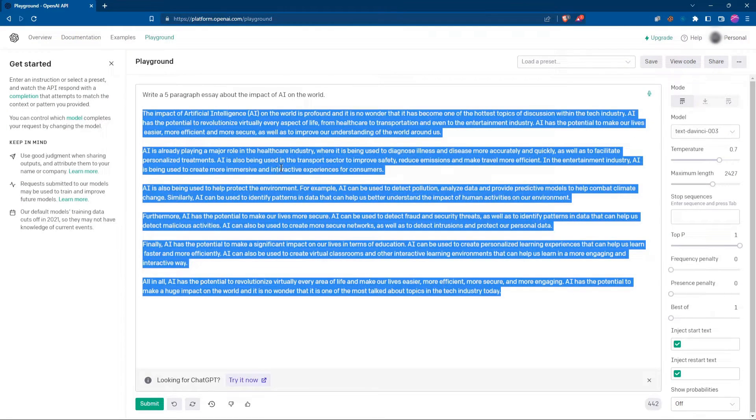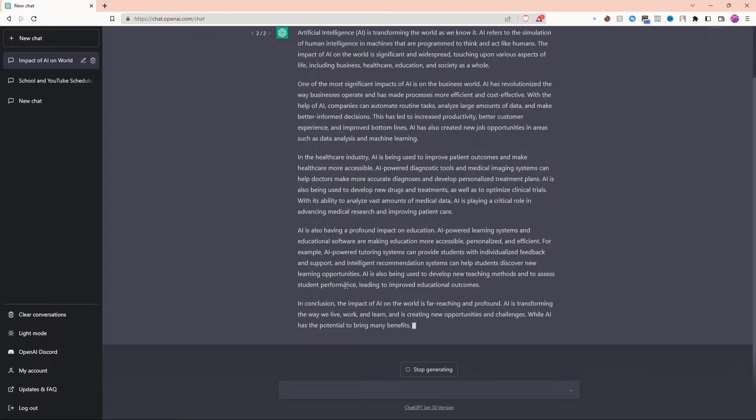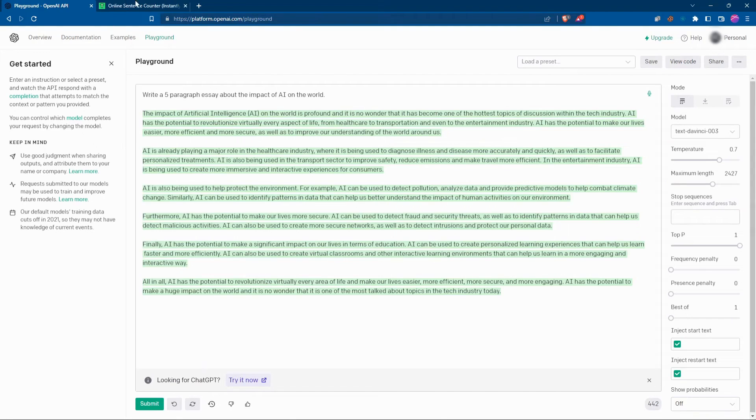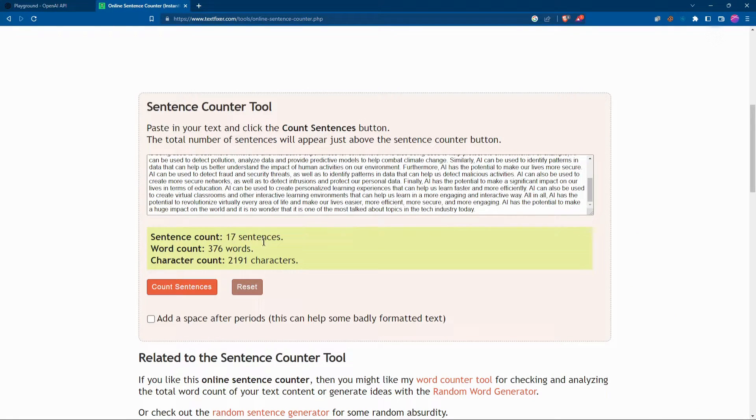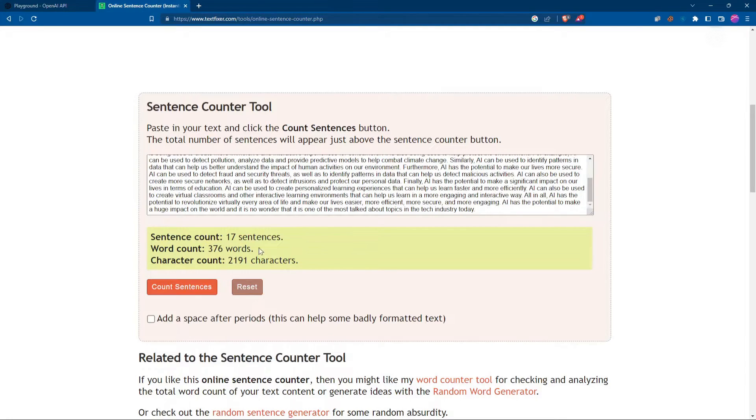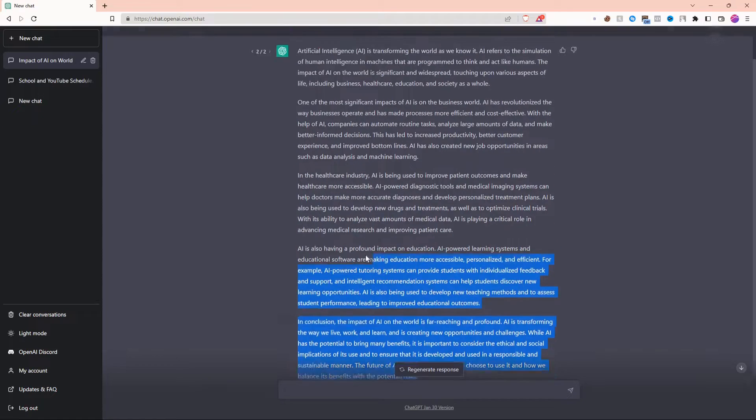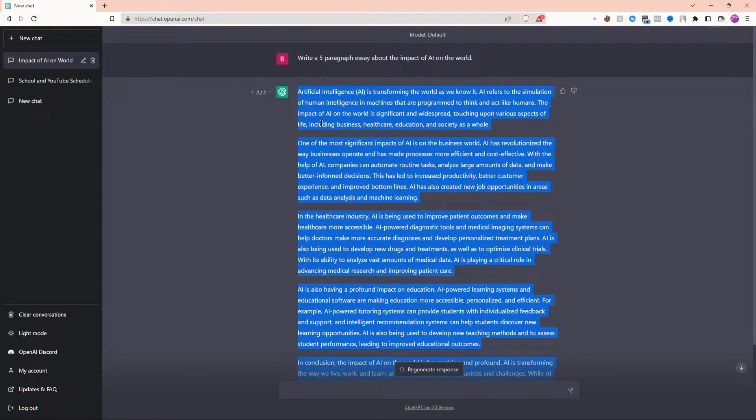Let's go ahead and copy it and see how long this is. On the other hand, ChatGPT+ is just finishing up. OpenAI's Playground delivered 17 sentences, 376 words, and 2,191 characters. Let's see what ChatGPT+ delivered.